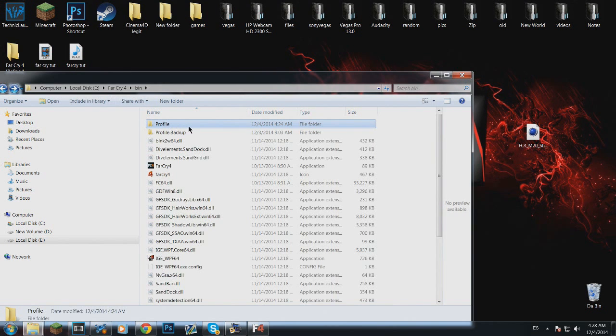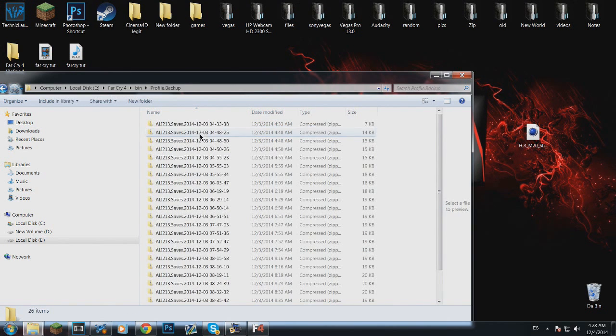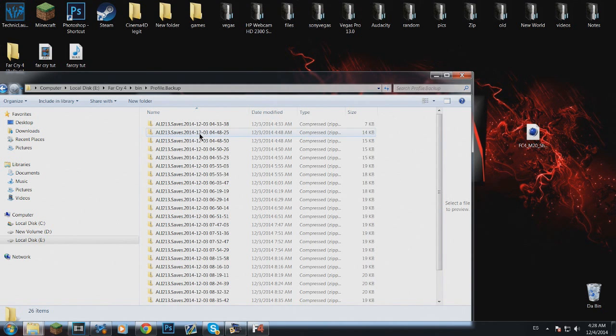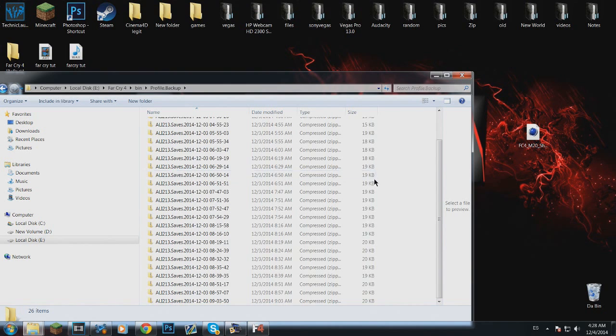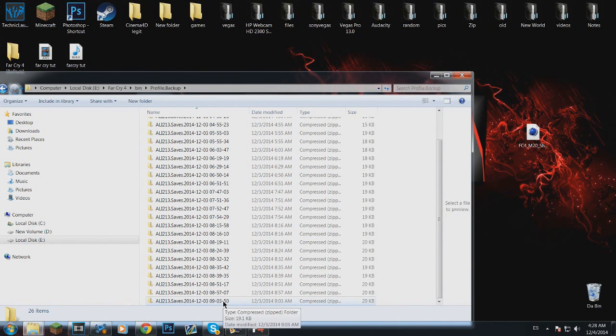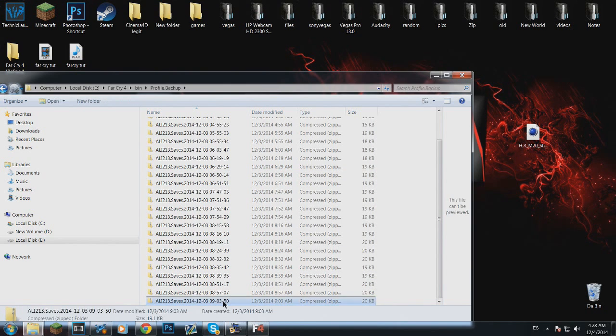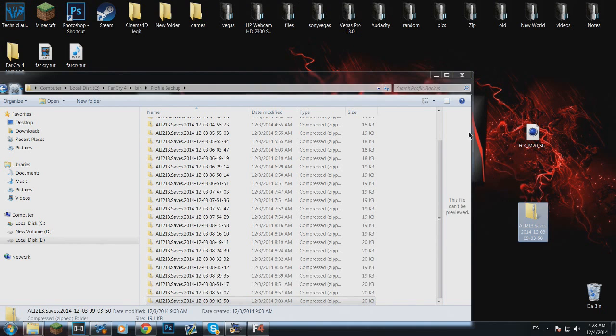So you go back, go to profile backup. If this file is empty for you don't worry, I've got a solution for it at the end of the video. Here is all your saved game, so it will be on the bottom one, this is the most recent save, so you want to drag it to your desktop.